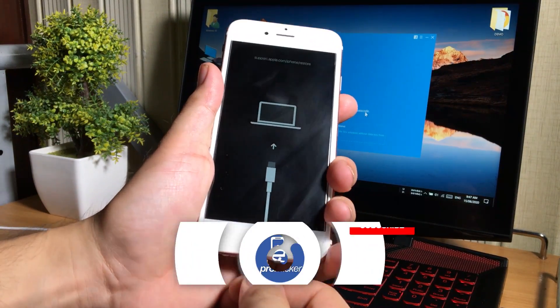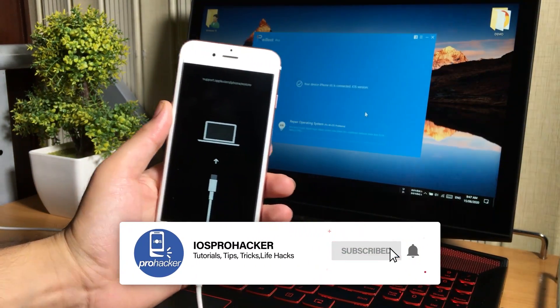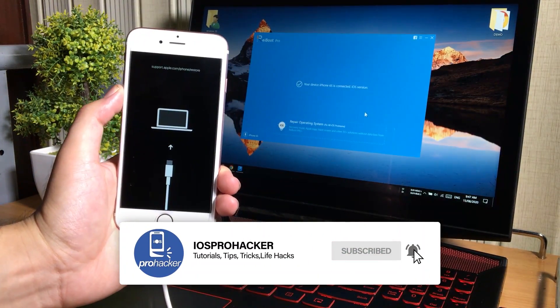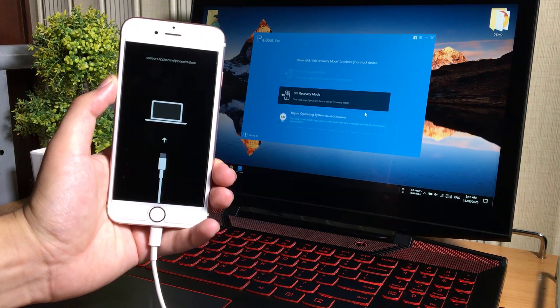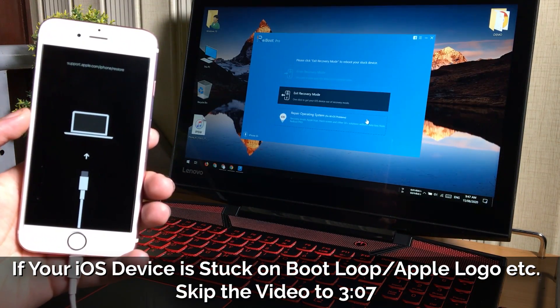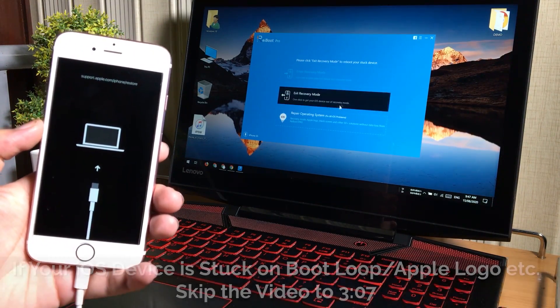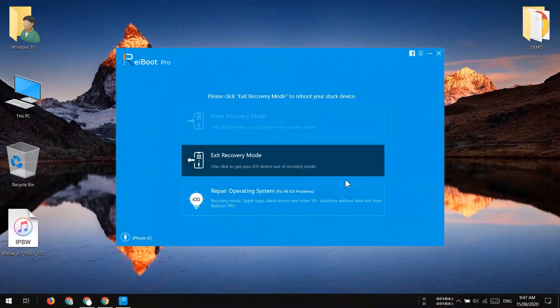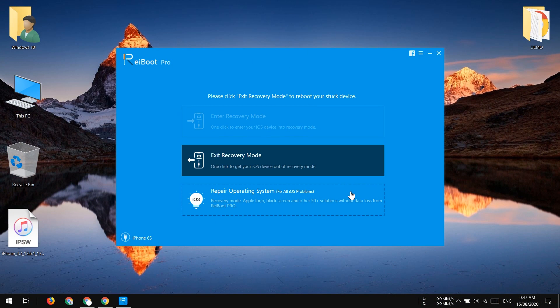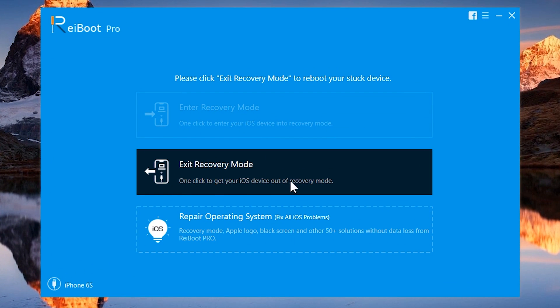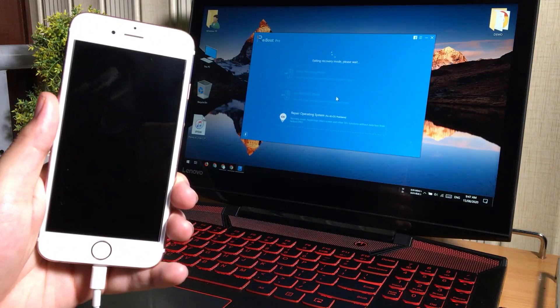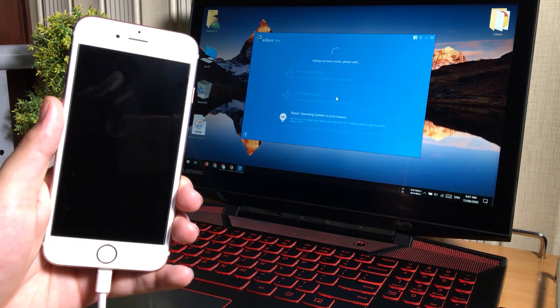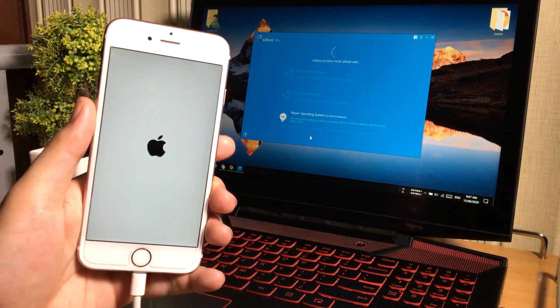So if your iPhone is stuck on iTunes logo screen or this computer screen, we call it recovery mode. So if your iOS device is stuck on recovery mode, you can easily fix it in just a single click. And you just need to tap on the exit recovery mode on the ReiBoot tool on the computer to fix your iOS device without losing the data.